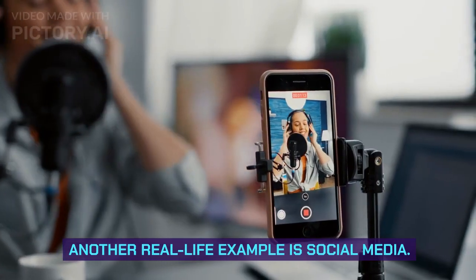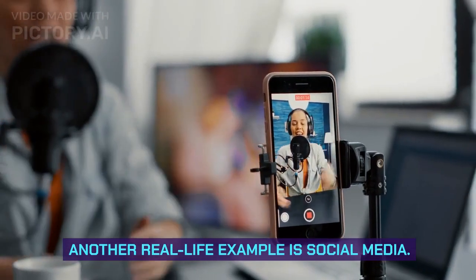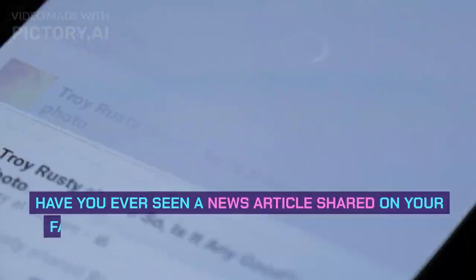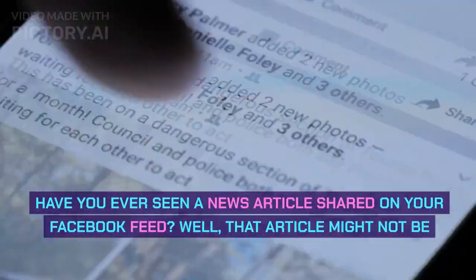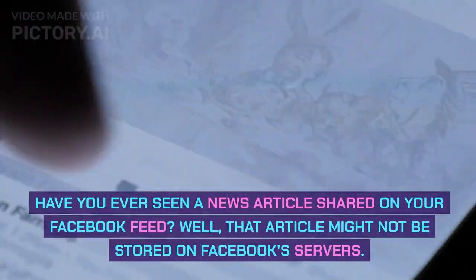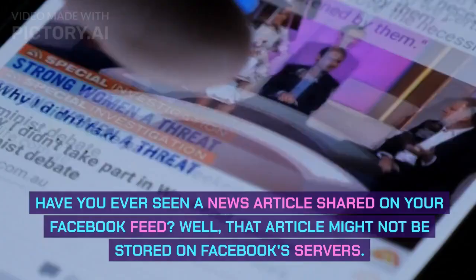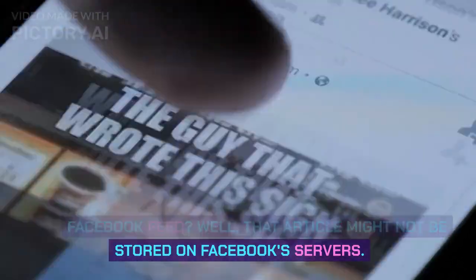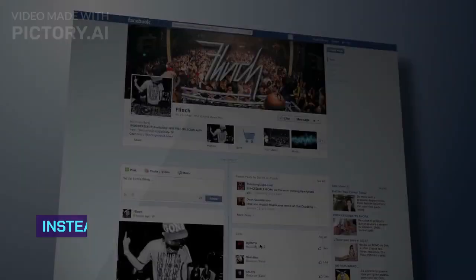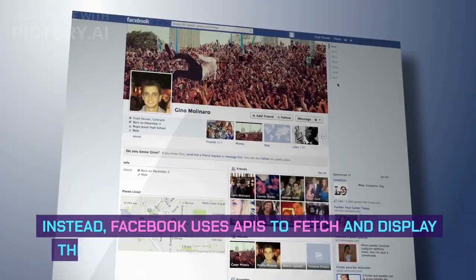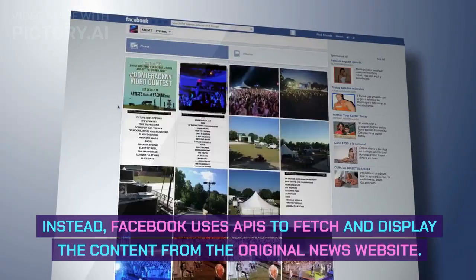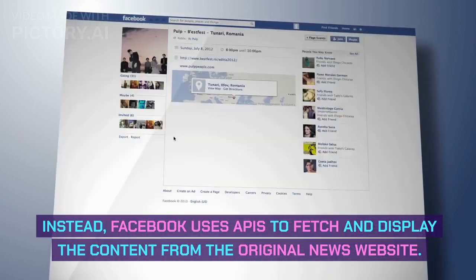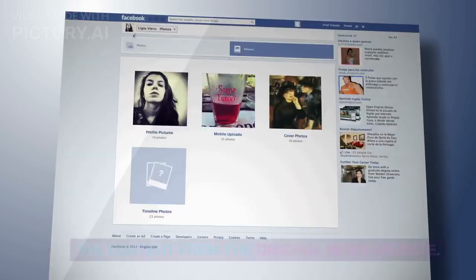Another real-life example is social media. Have you ever seen a news article shared on your Facebook feed? Well, that article might not be stored on Facebook's servers. Instead, Facebook uses APIs to fetch and display the content from the original news website.